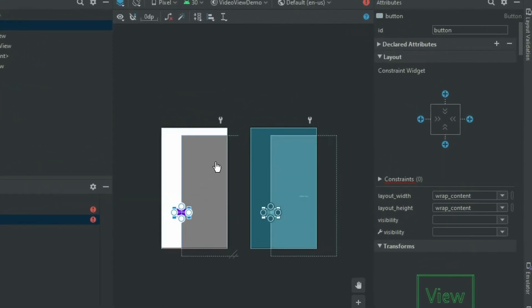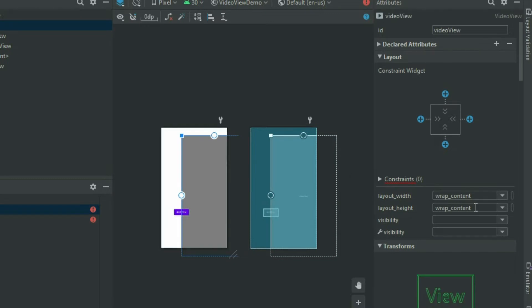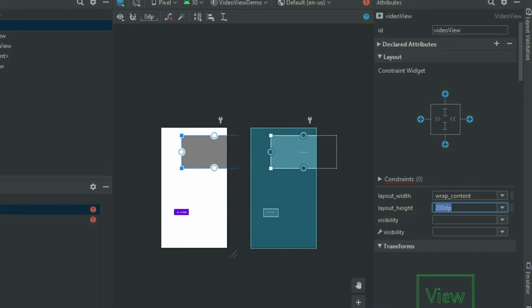Set the height of the video view to 200dp and add the constraints to the top, right and left sides.